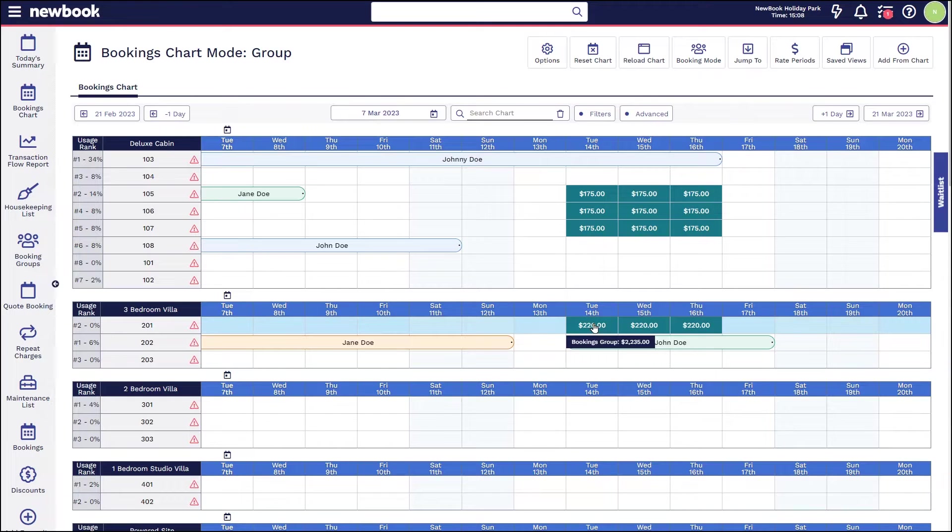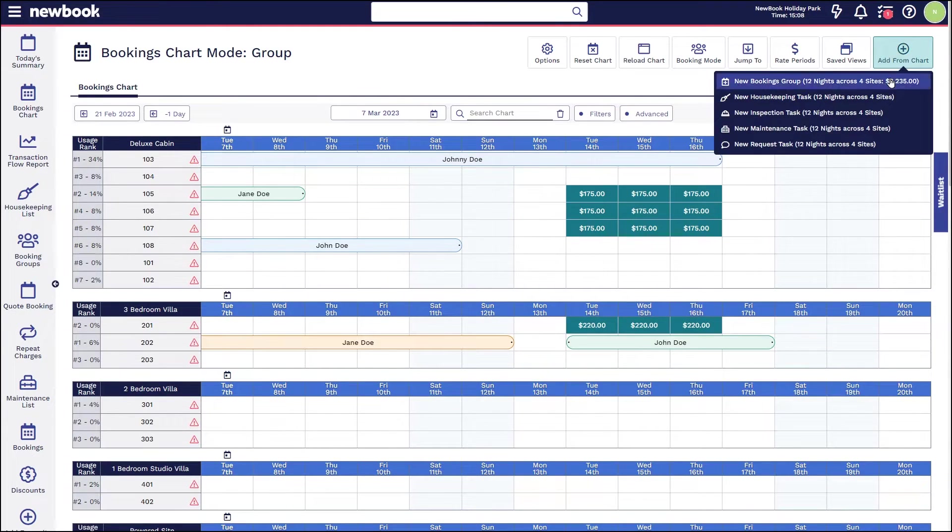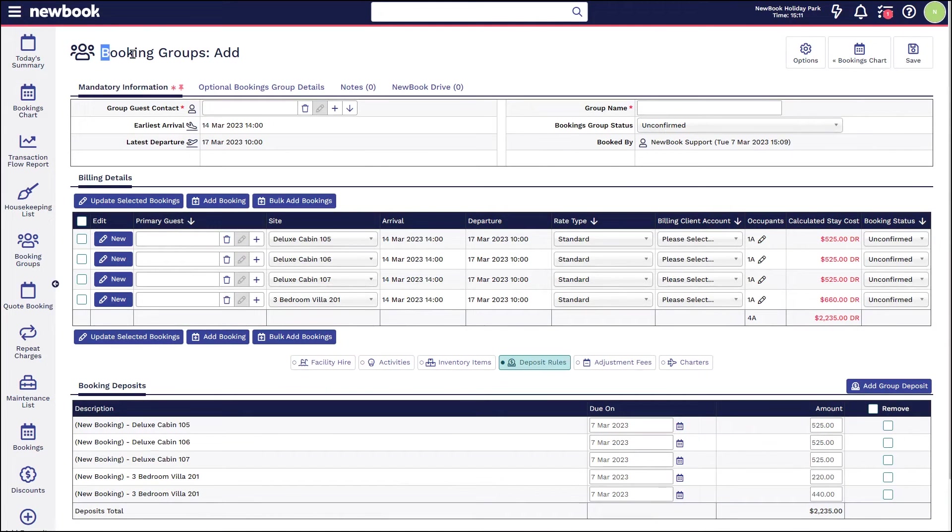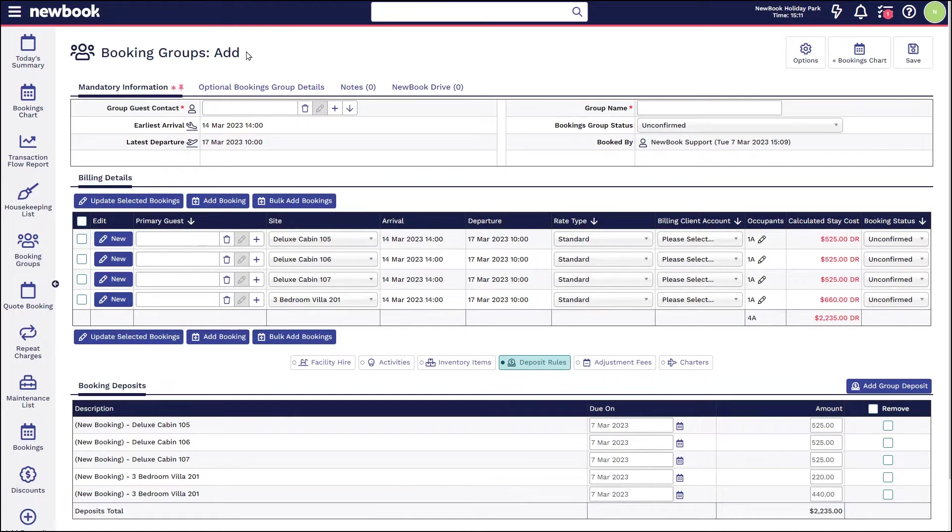You will see that you'll get a group grand total when you hover, and if you're happy to move forward with this, we can then simply head to the add from chart new booking group in the top right corner.